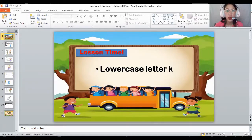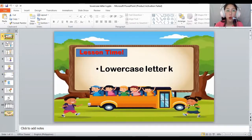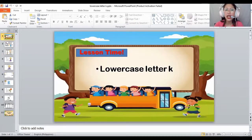One, two. Again, line down, and you need to kick twice. One, two. Kick. That's the letter K.